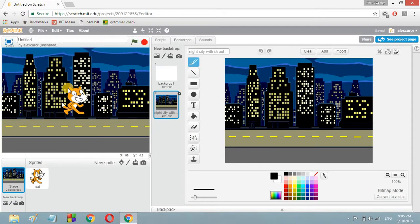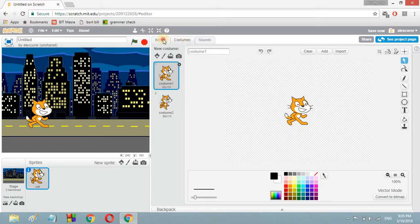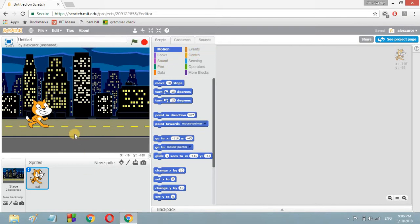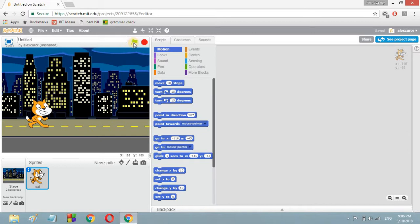Here you can see the backdrop changes. Now here is the cat. We don't need to animate this cat — we have to program this cat to show from time to time and also hide from time to time. It shouldn't always be visible; we want it to hide and show repeatedly. So how will we do that?